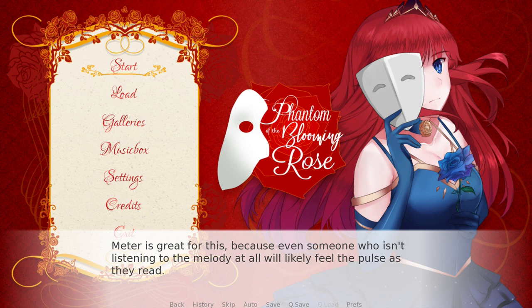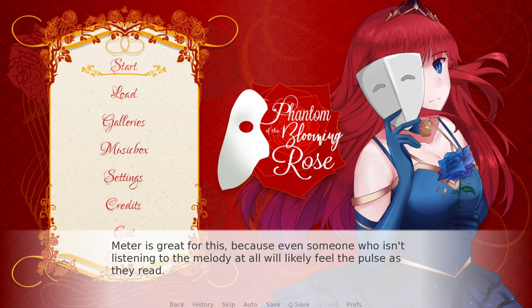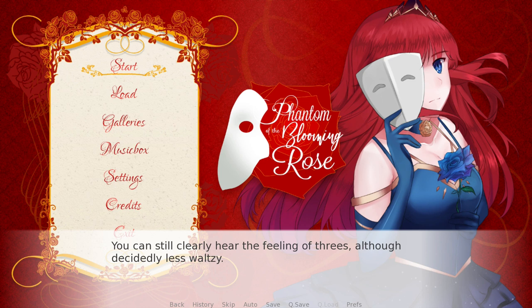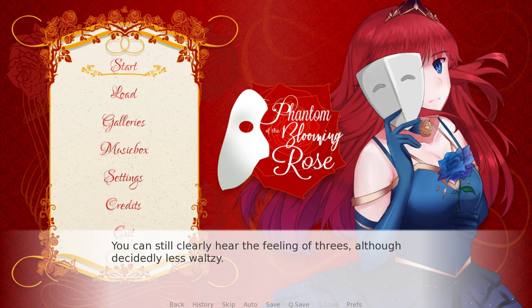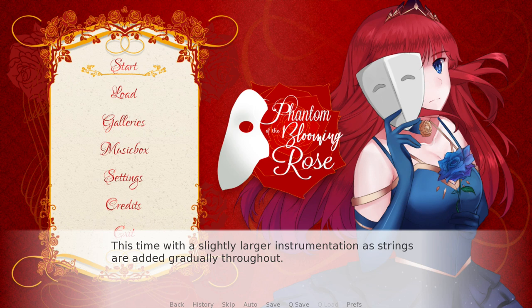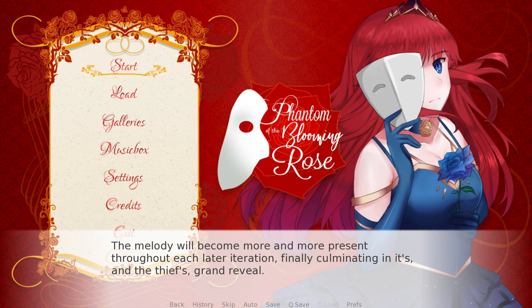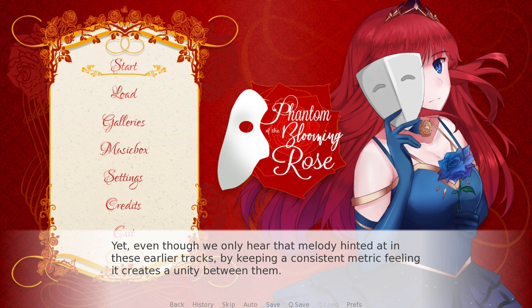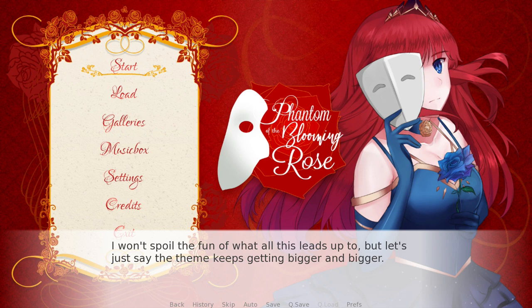Meter is great for this because even someone who isn't listening to the melody at all will likely feel the pulse as they read, and it'll also make that melody as it develops a little more recognizable. Here's the second hint of the melody in the game — you can still clearly hear the feeling of threes, although decidedly less waltzy. This time with a slightly larger instrumentation as strings are added gradually throughout. The melody will become more and more present throughout each later iteration, finally culminating in The Thief's grand reveal. Yet even though we only hear the melody hinted at in these earlier tracks, by keeping a consistent metric feeling, it creates a unity between them and makes it more clear that they're representing The Thief. I won't spoil the fun of what all this leads up to, but let's just say the theme keeps getting bigger and bigger.